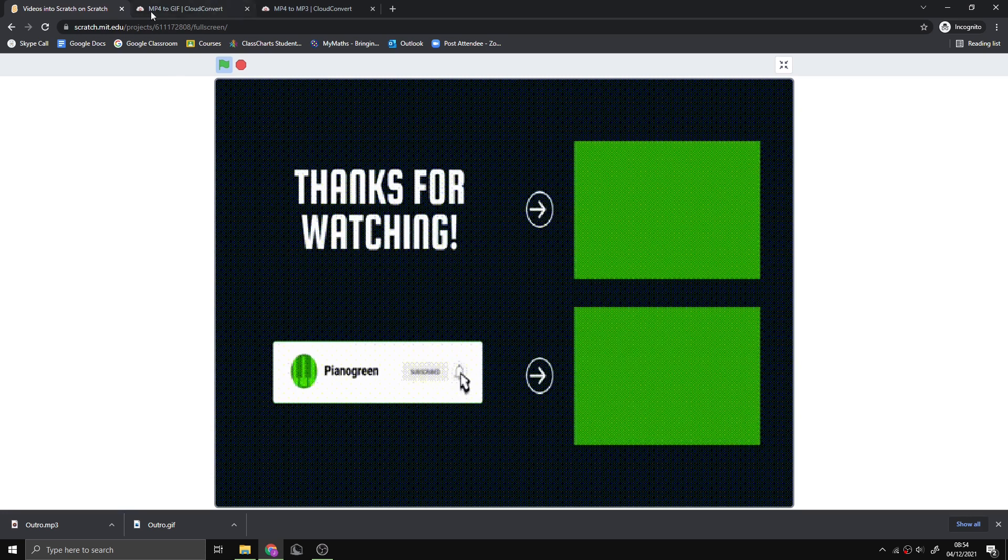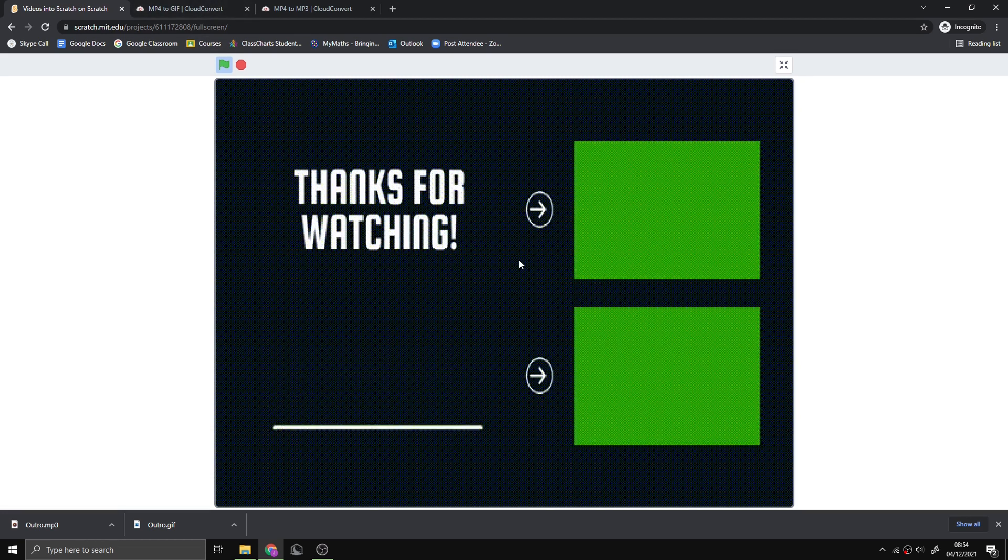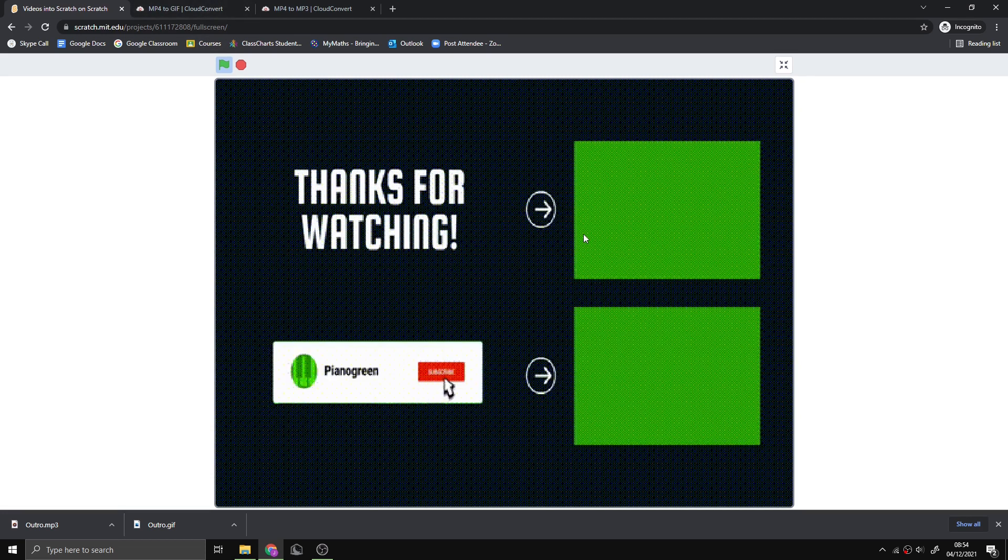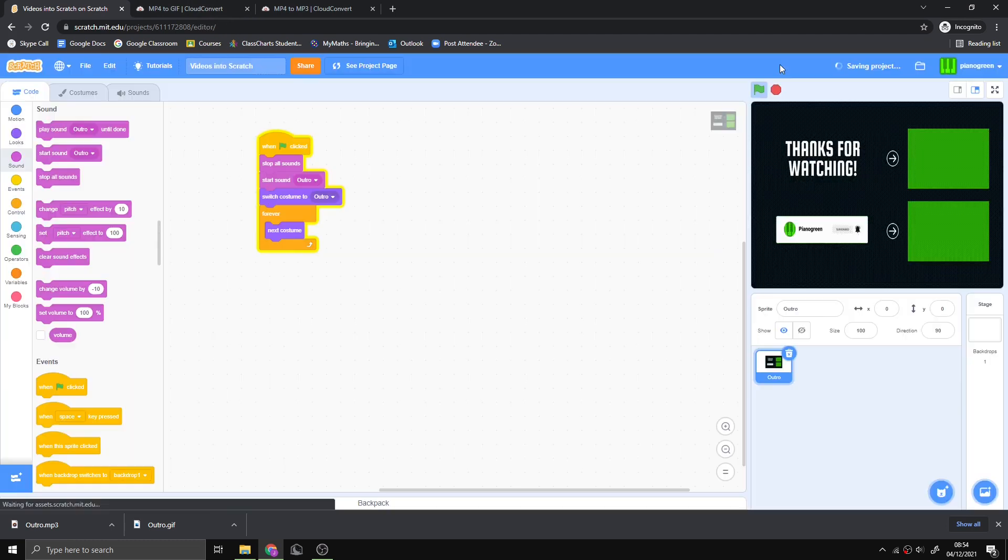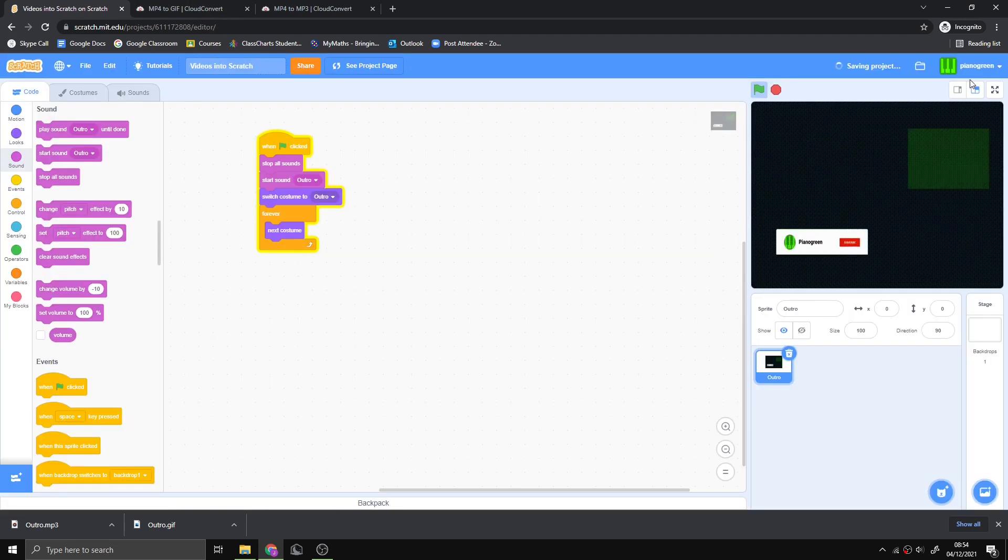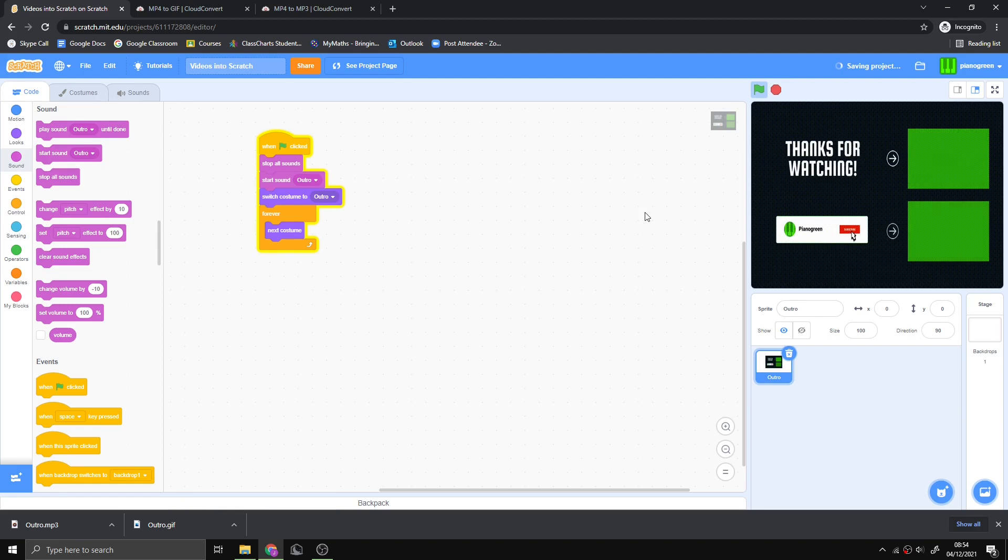That's how you convert videos into Scratch. Hope you enjoyed this video and I'll see you in the next one. Bye!